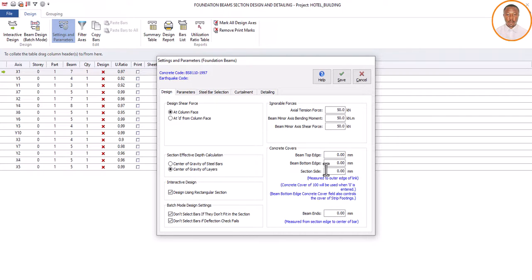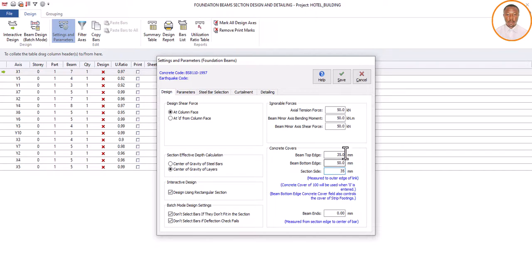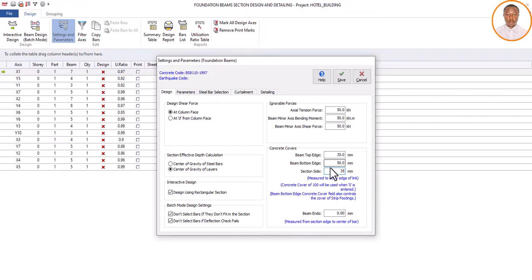Under Design, come to Concrete Cover. Please listen — if you don't input the values I'm going to give you, your foundation will not be designed. For this foundation to be designed, you need to enter: Beam Top Edge = 35, Beam Bottom Edge = 50, Section Side = 35. That is 35, 50, 35. If you just click Save without these values and come to Beam Design Batch Mode, this foundation will not be designed.